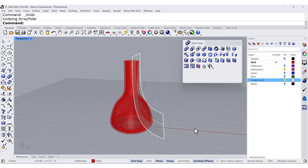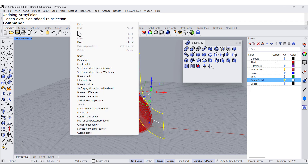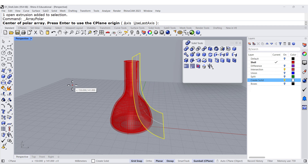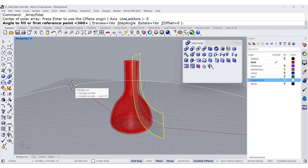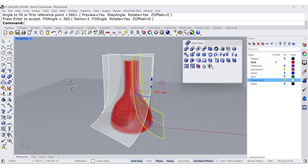So Undo — we're going to rotate the surface instead. Right-click, Polar Array, 0, 3, Enter, Enter.